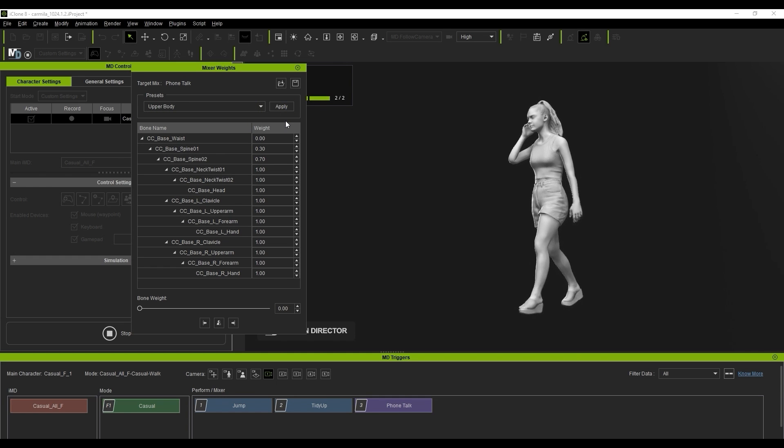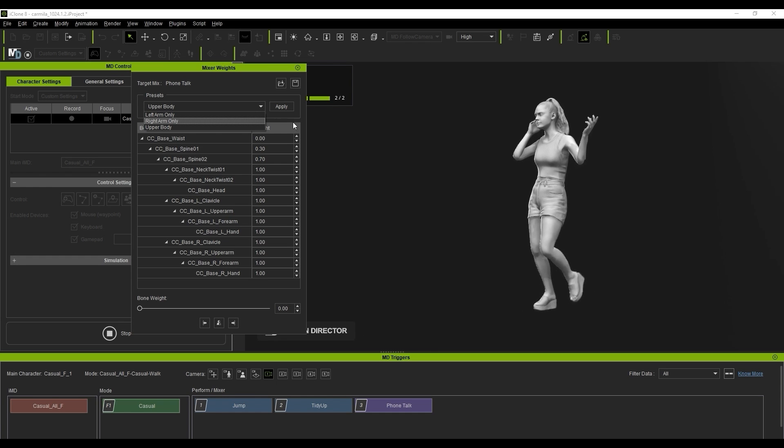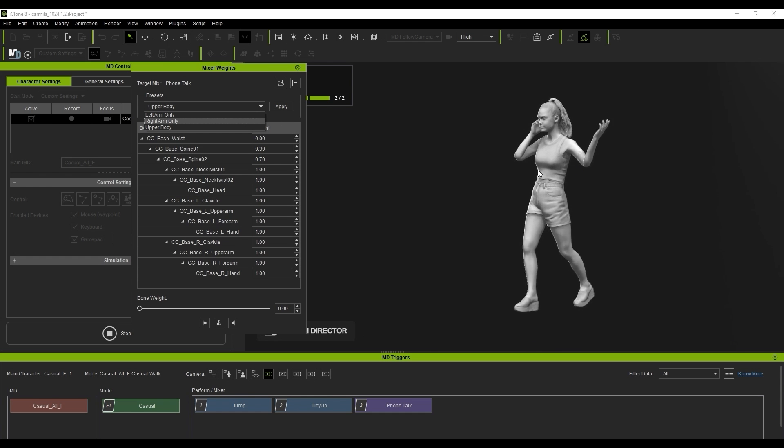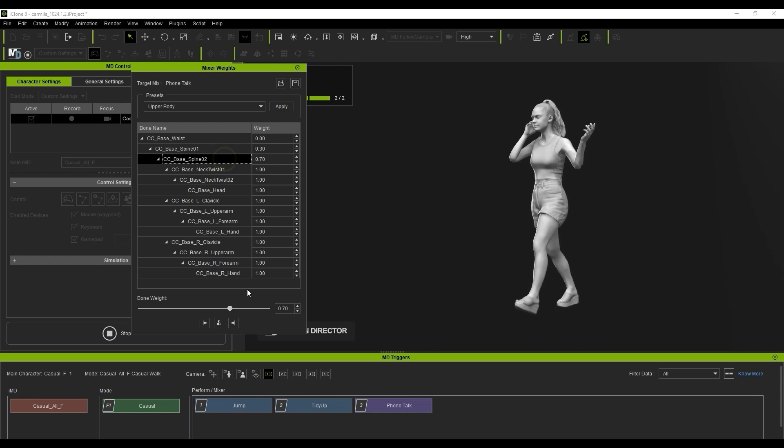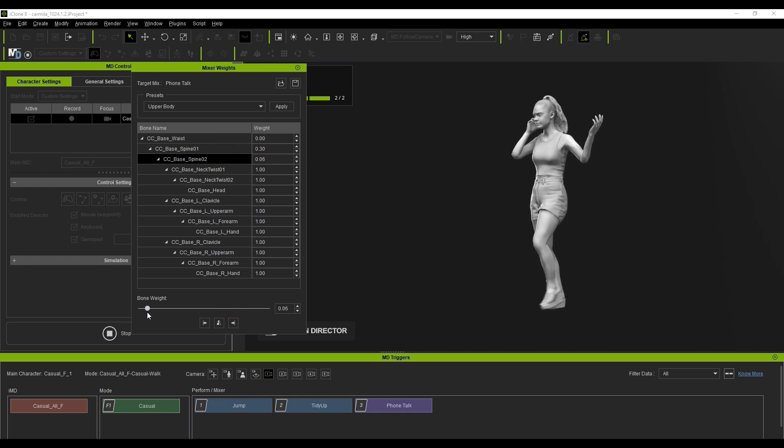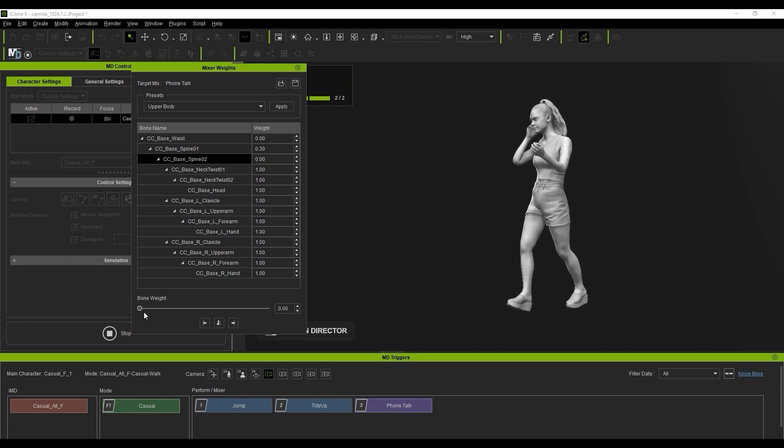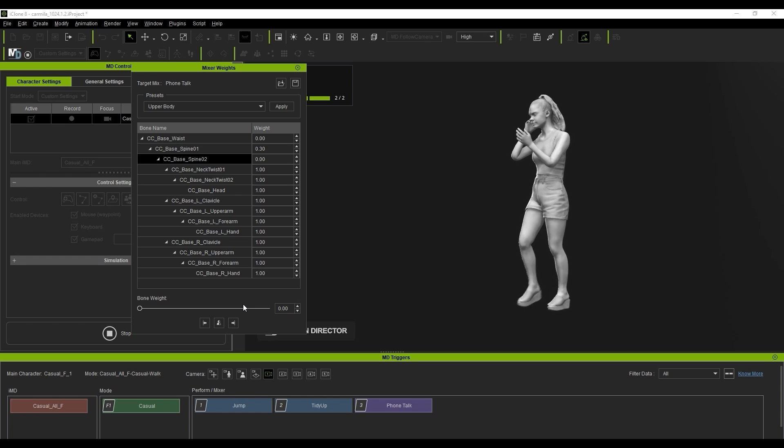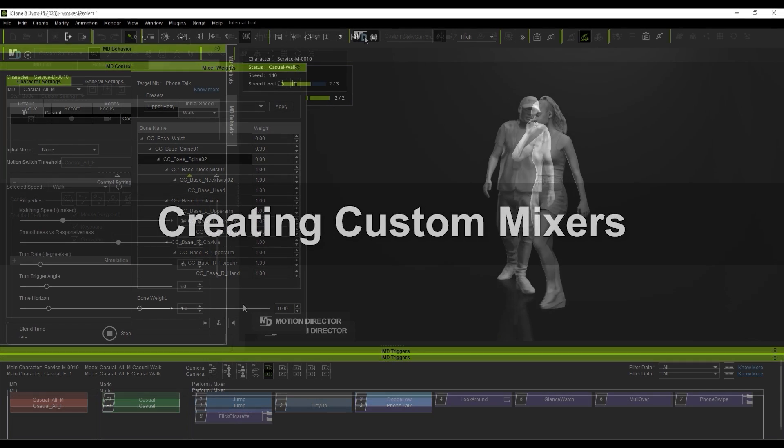If you do the same with the upper body, you'll get a slight change as well. You can also select individual bones like the Spine 02 here and adjust the weight to your preference.